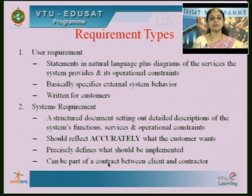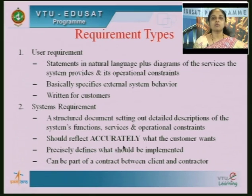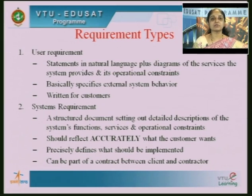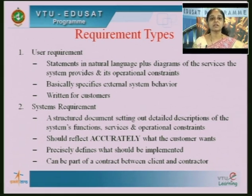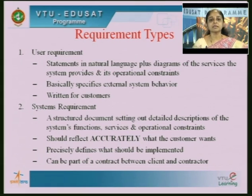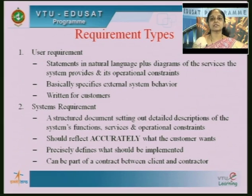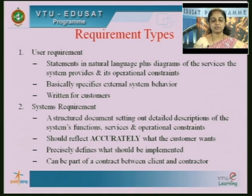At this point, the developer understands what functionality should go into the system. It should accurately reflect what the customer wants in the form of a requirement specification. This can be a part of the contract between your client and the contractor. When you sign a contract for software to be developed, the system requirements could be a part of that contract.